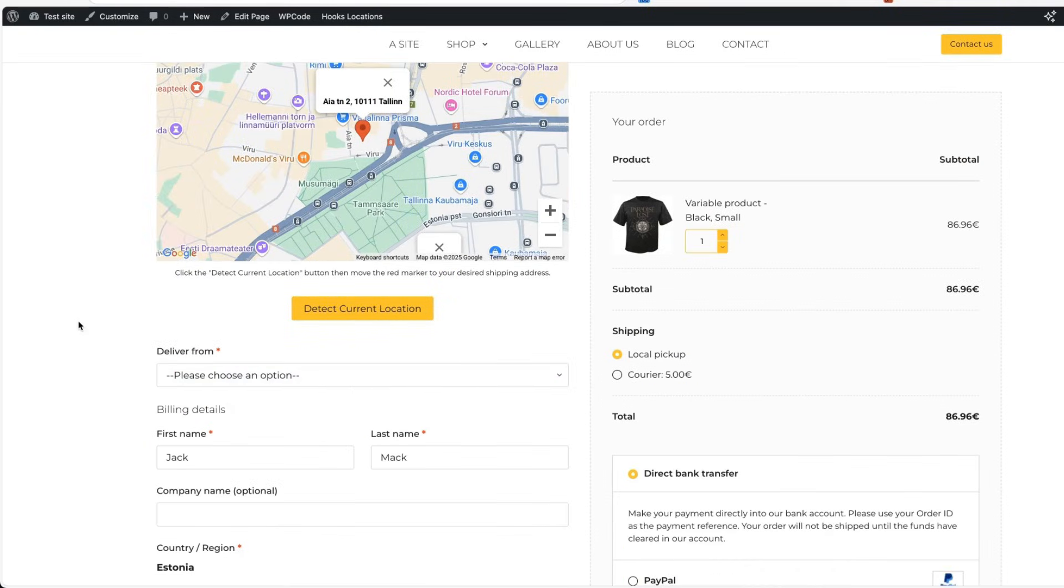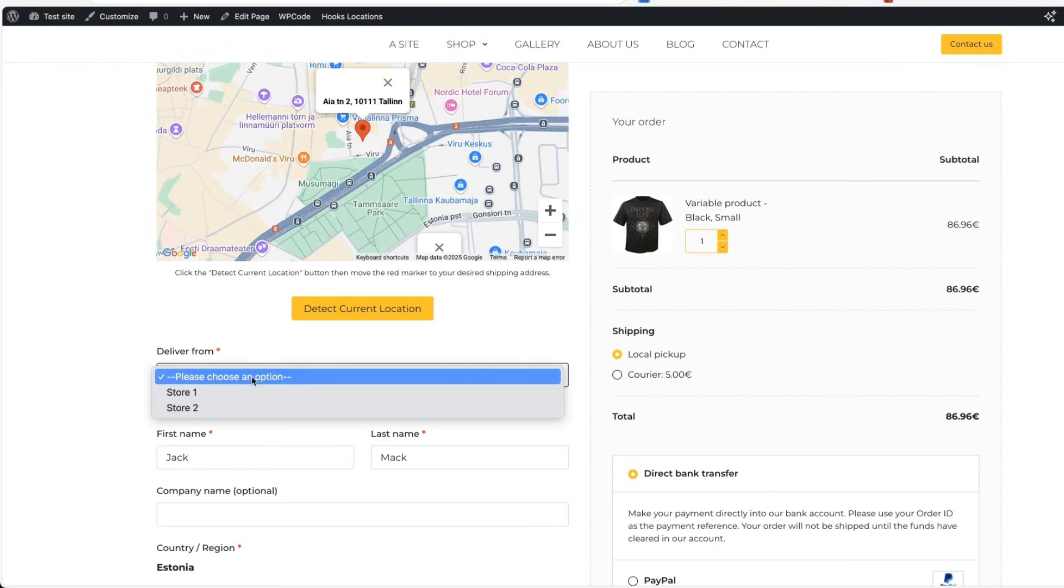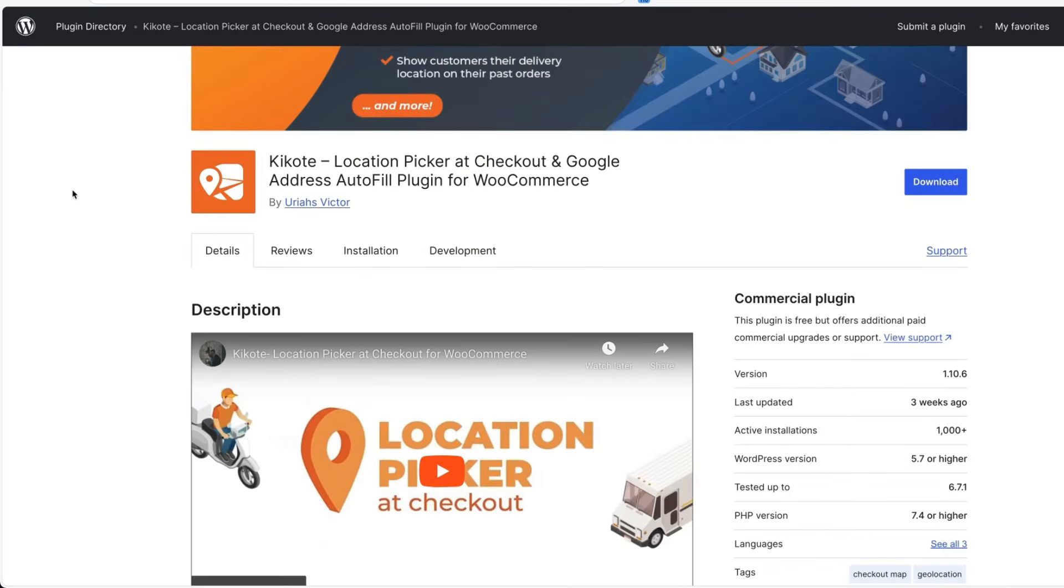As you see, after adding our address, there is a dropdown deliver from and I can choose the store here. Awesome. So this was the Kikoti plugin.